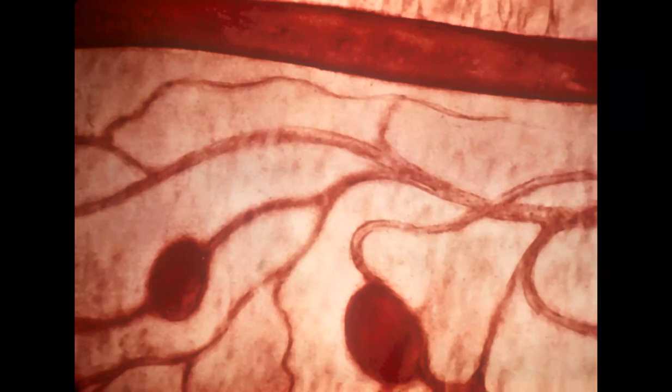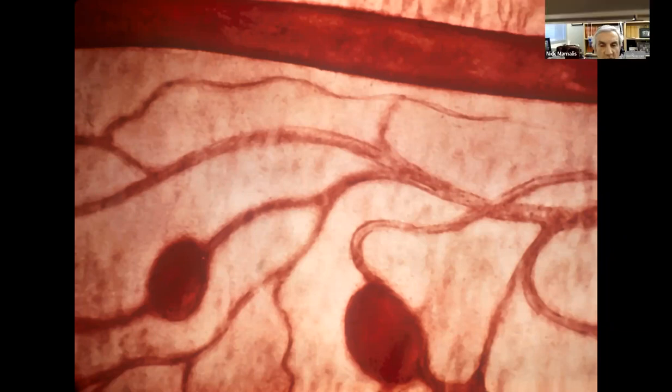This is a very high magnification view of retinal vasculature — we're looking at microaneurysms. These are the microaneurysms.